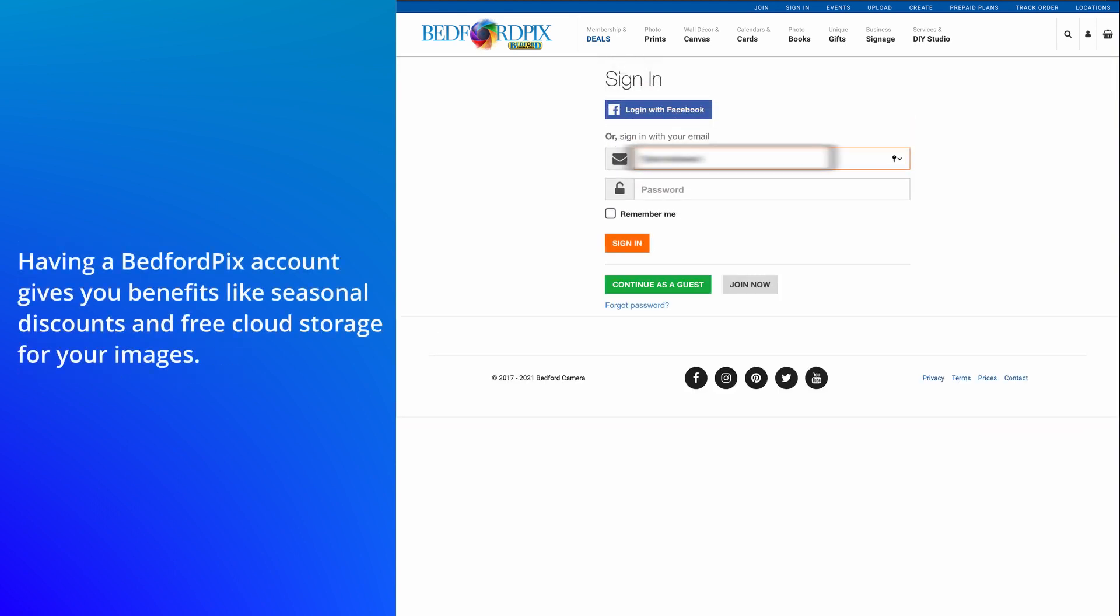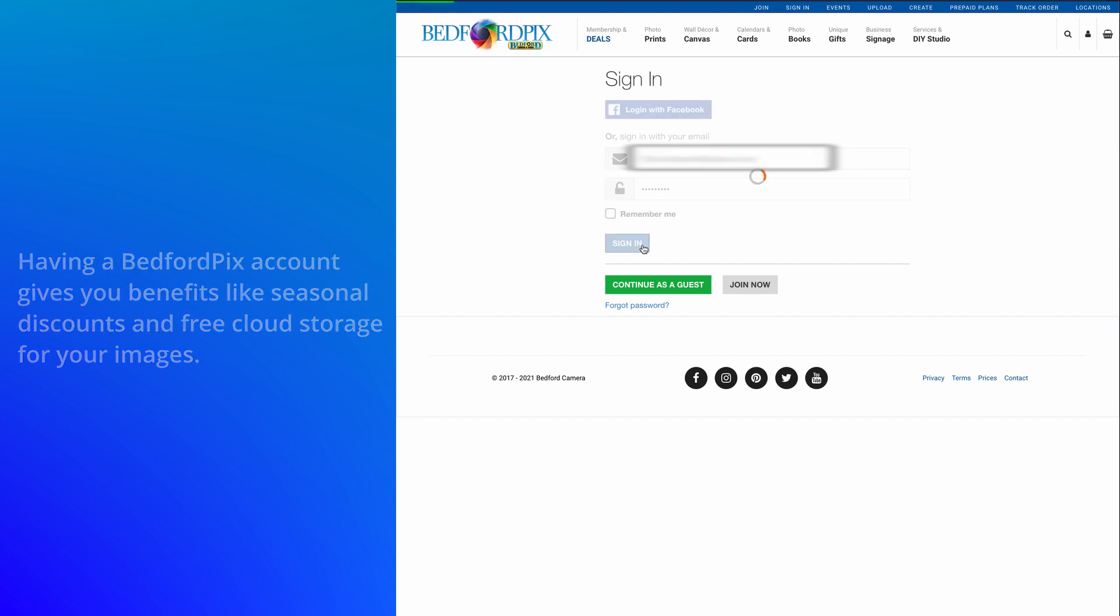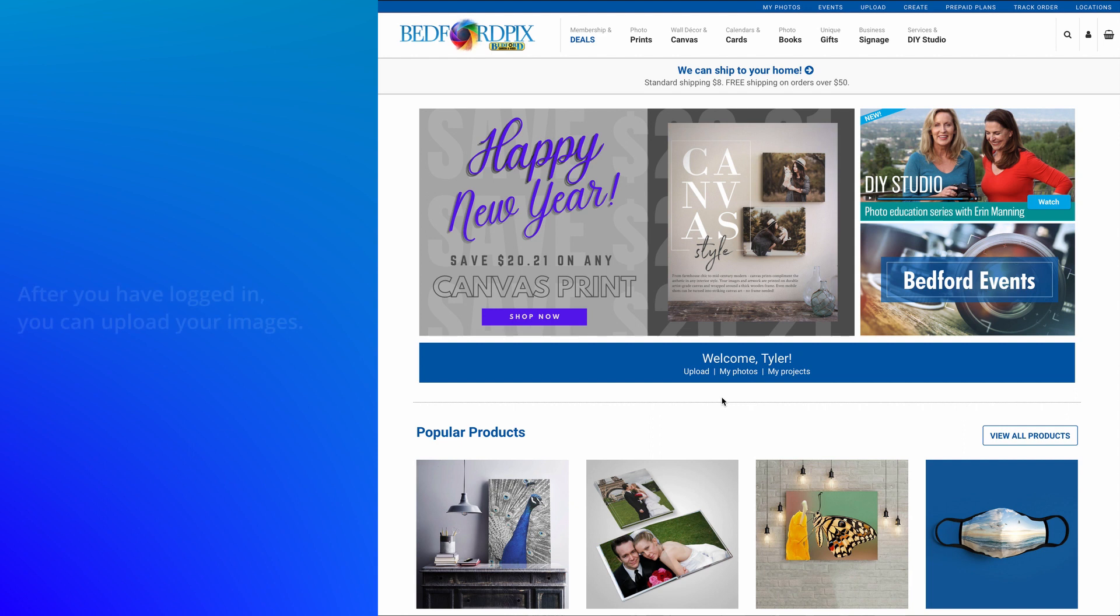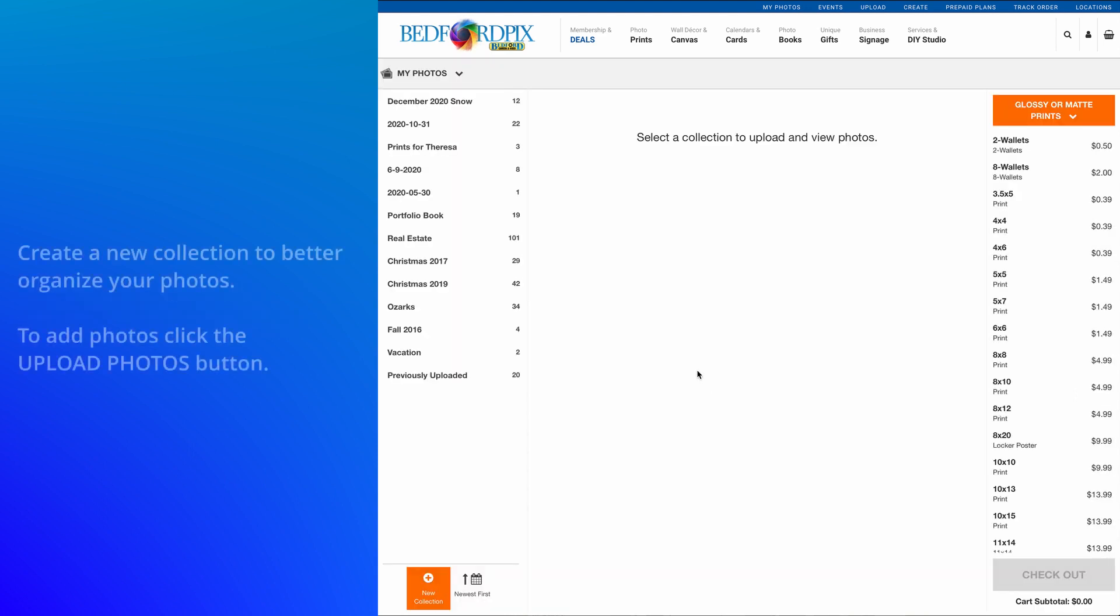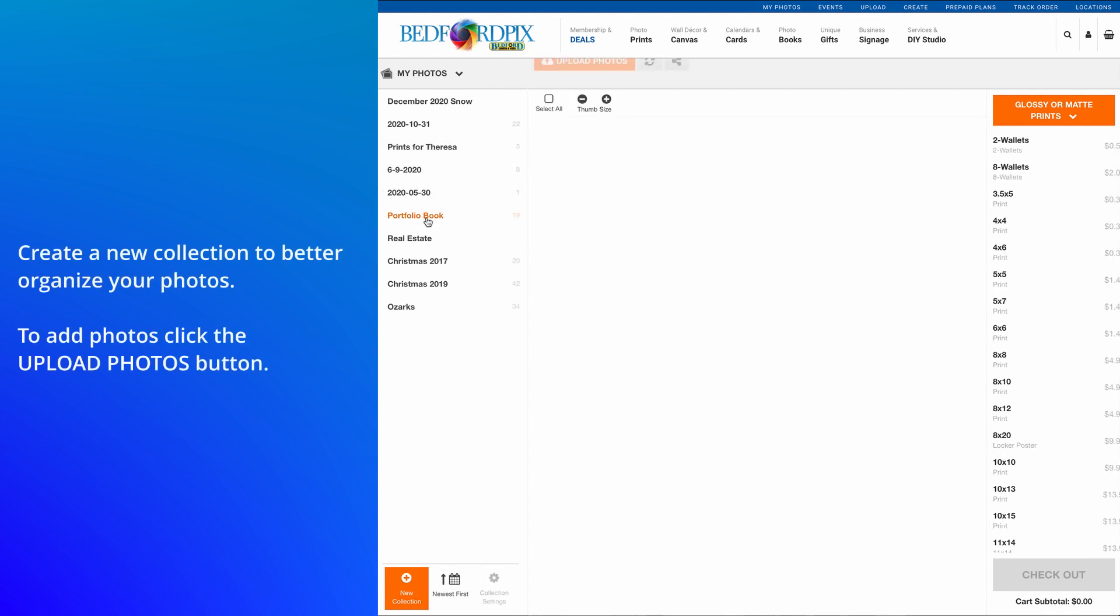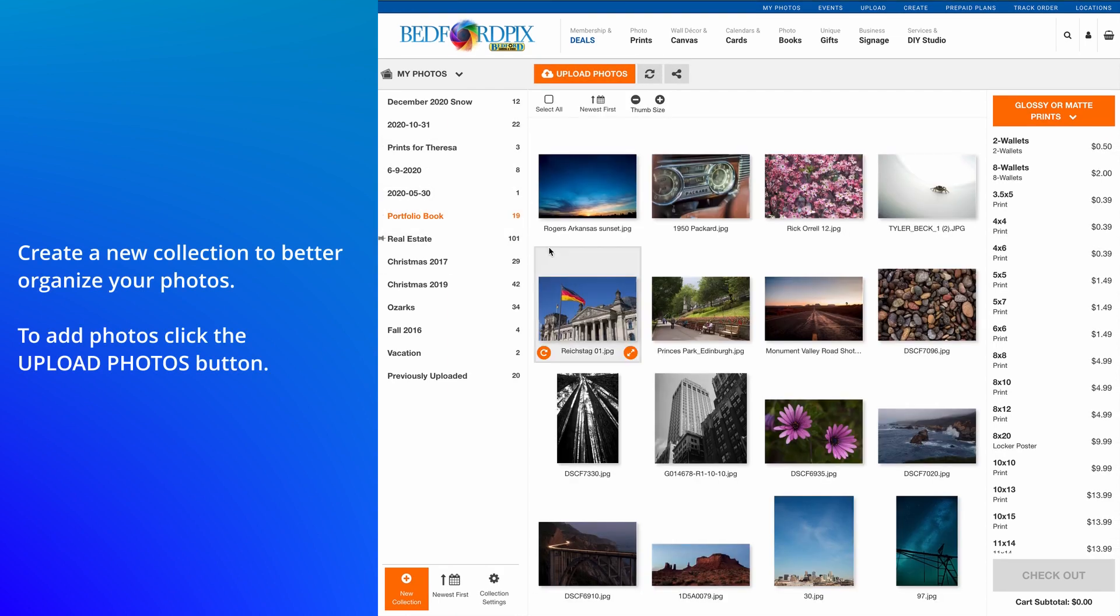Having a Bedford Pix account gives you benefits like seasonal discounts and free cloud storage for your images. After you've logged in, you can upload your images. Create a new collection to better organize your photos. To add photos, click the Upload Photos button.